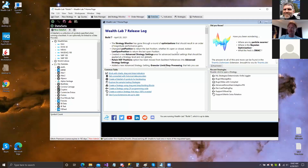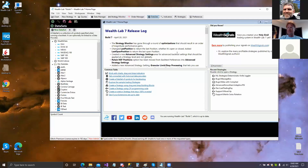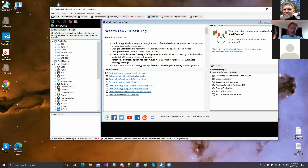Hi everybody, we are releasing Build 7 and we want to show you the new features that we have created in the last week or so. We'll just show it to you, and maybe next time you can join us and ask questions.